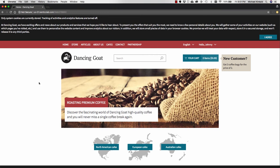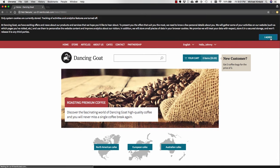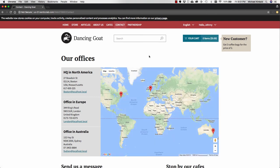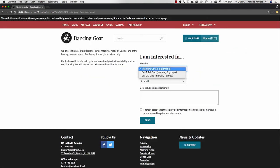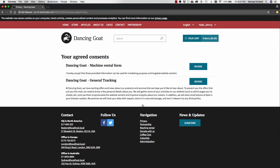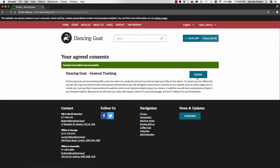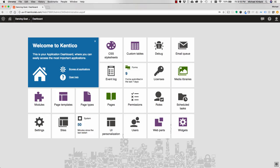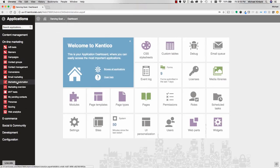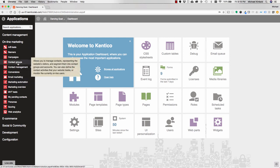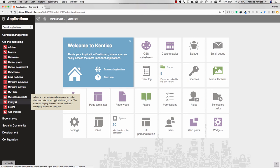So here I am as an online visitor. When I first come to the demo site, I'm presented with the global cookie law and tracking consent message which I'm going to agree with. Next I'm going to browse to the machine rental form. I'm going to fill that out and give my consent to the request concerning marketing and targeted content. The demo site also shows an example scenario here on the privacy page of presenting to the user consent they have given and allowing them to revoke these if they want.